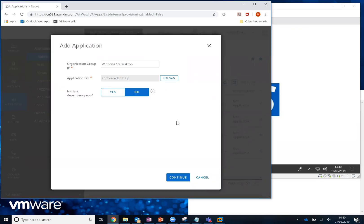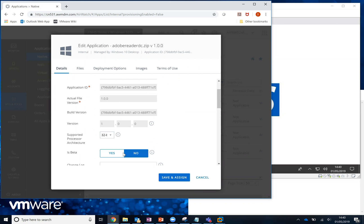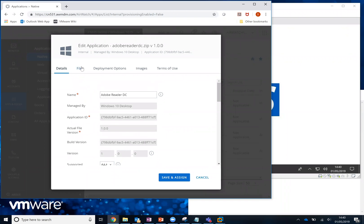Now that the upload is finished, we're going to carry on. We're not going to make this a dependency app, so we'll just click Continue. The first thing we're going to do is give it a slightly better name — we're just going to call it Adobe Reader DC. You'll notice on the grayed-out fields it's pulled some information from the MSI, but we're going to change it to 64-bit. We'll leave the rest of this information since it's not mandatory.